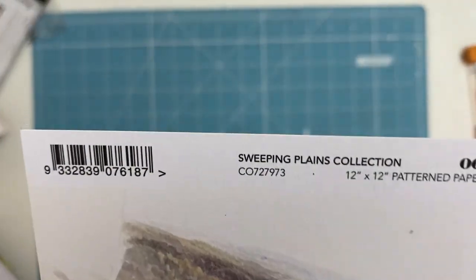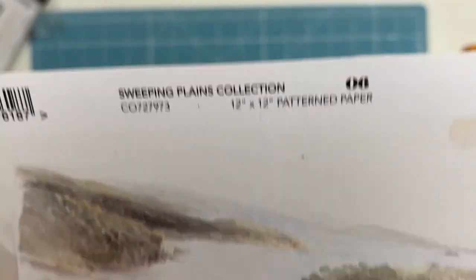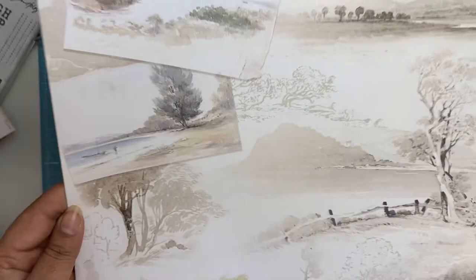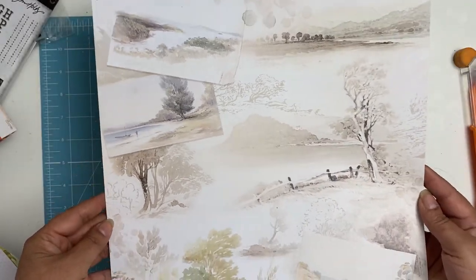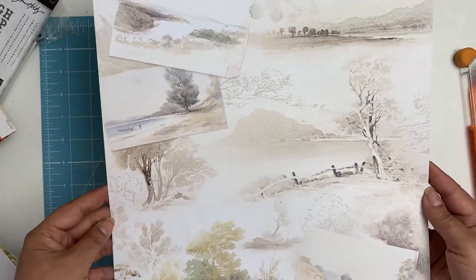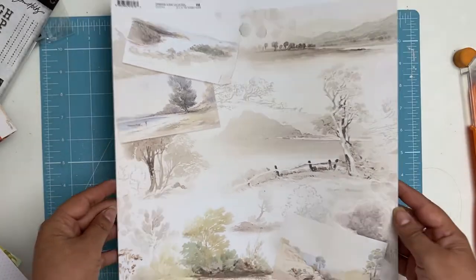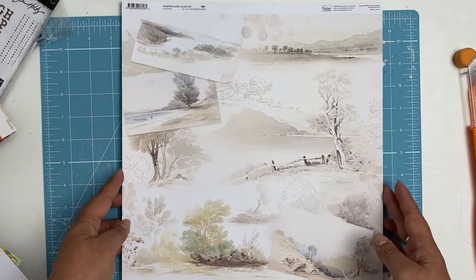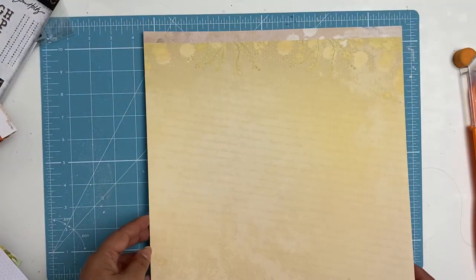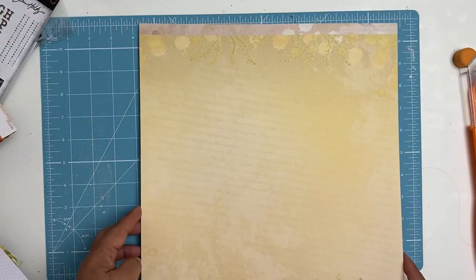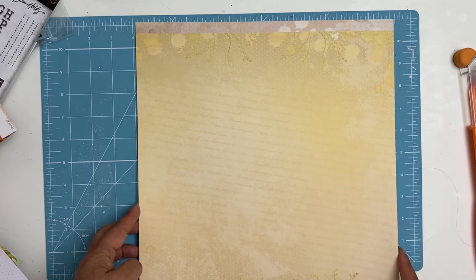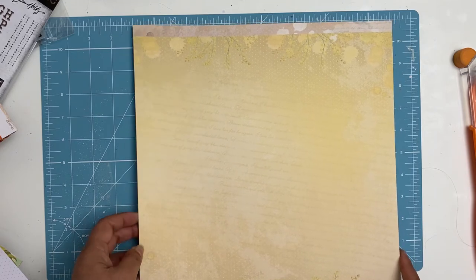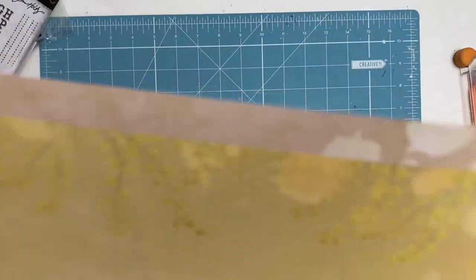Here we go, this is paper number six, and look at that. Isn't it beautiful? Sort of landscape and the outback, love it. And then the other side is this gorgeous pale yellow with wattle flowers all around it. I'll just see if you can get a closer look because it's pretty, it's a nice subtle paper, loving that.